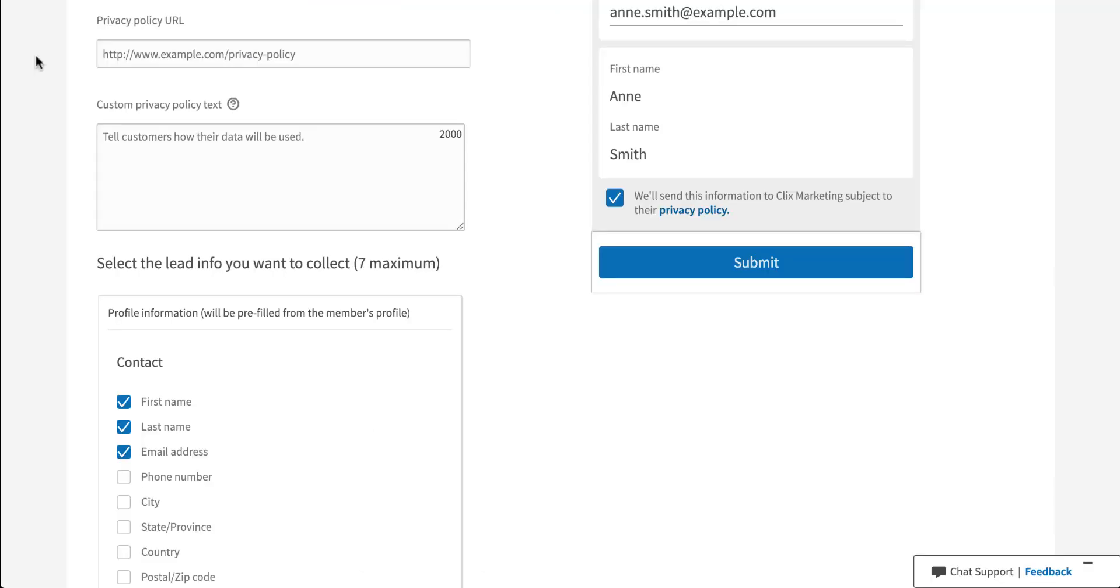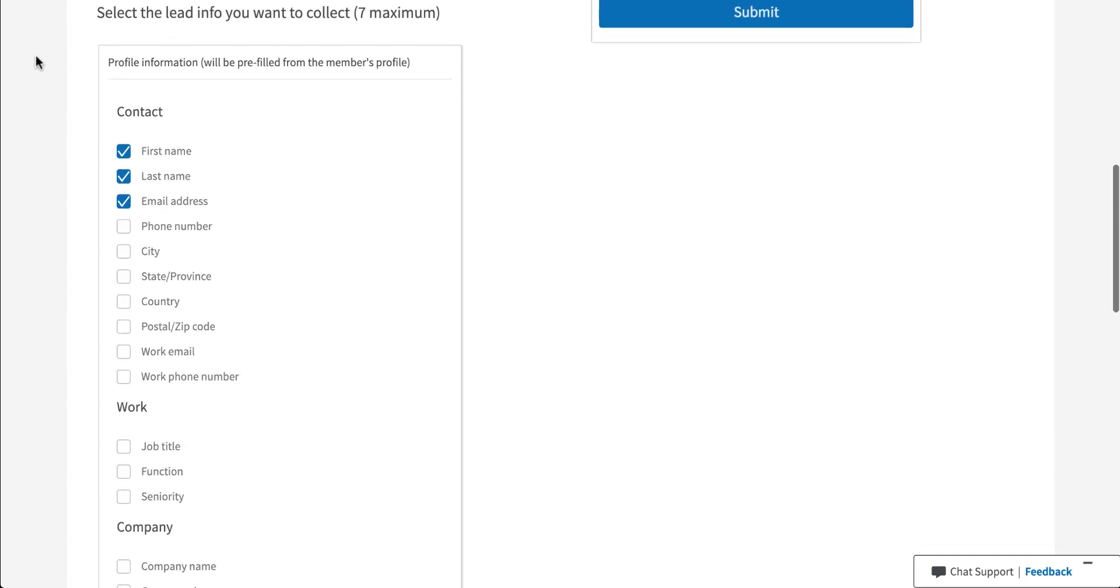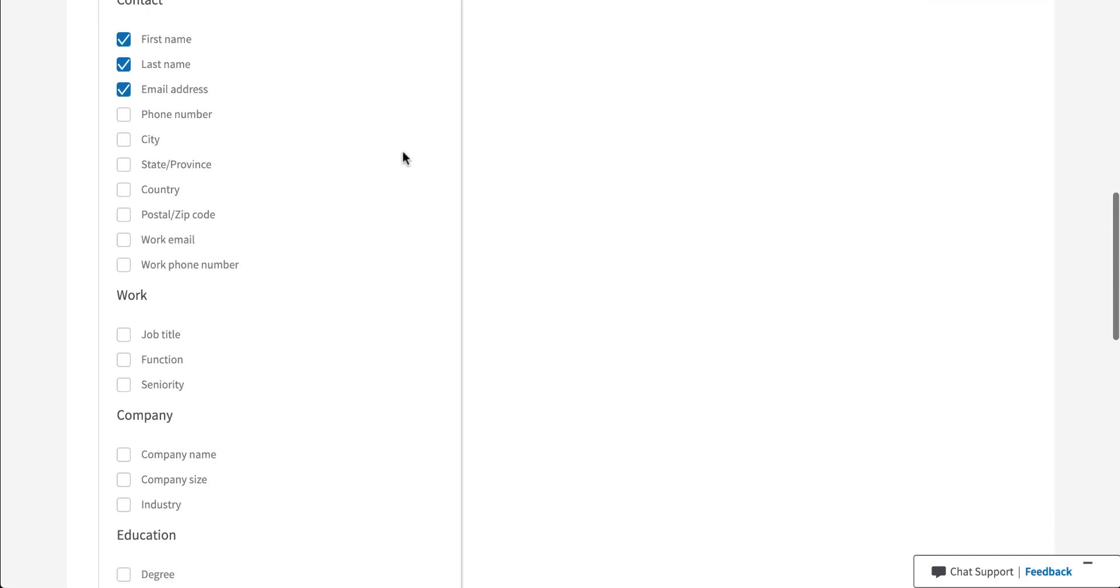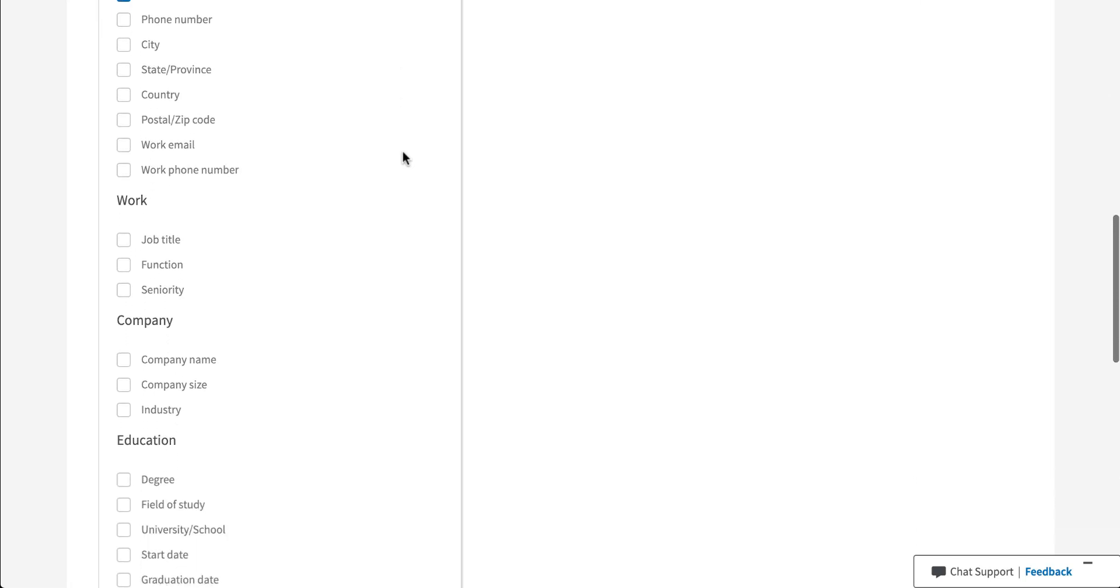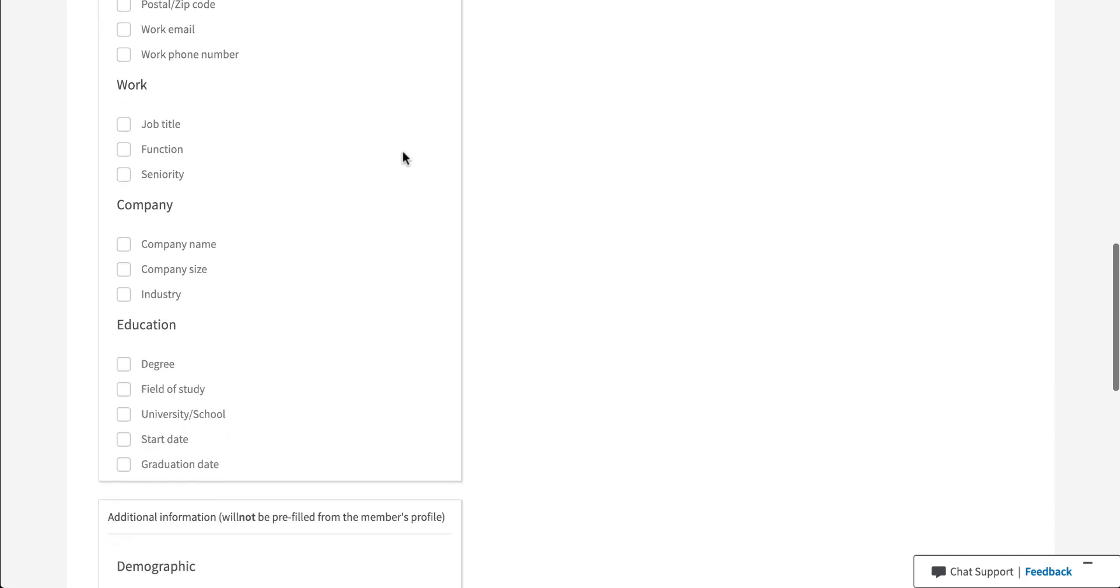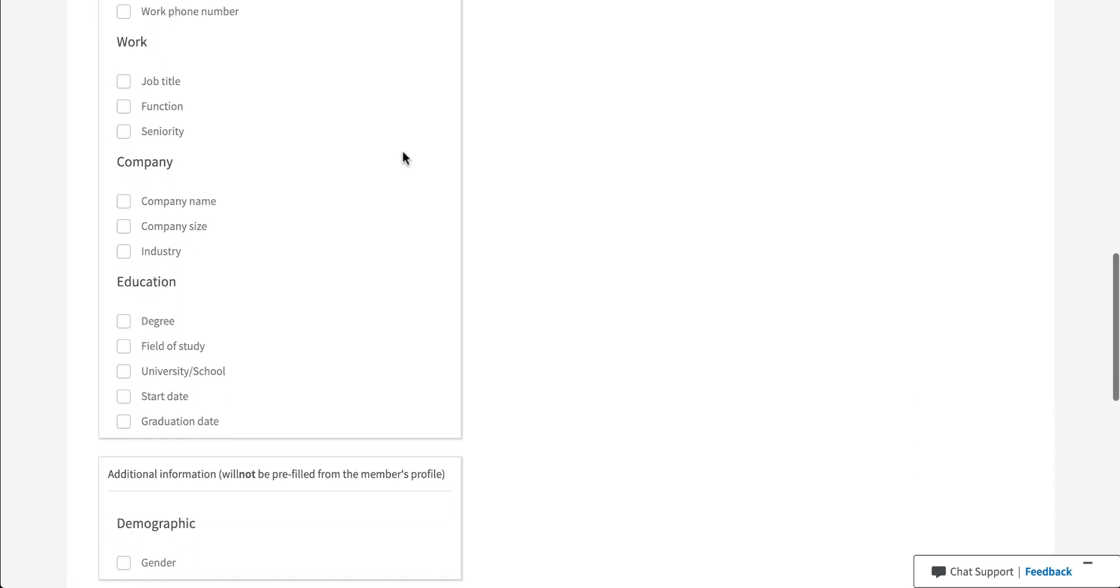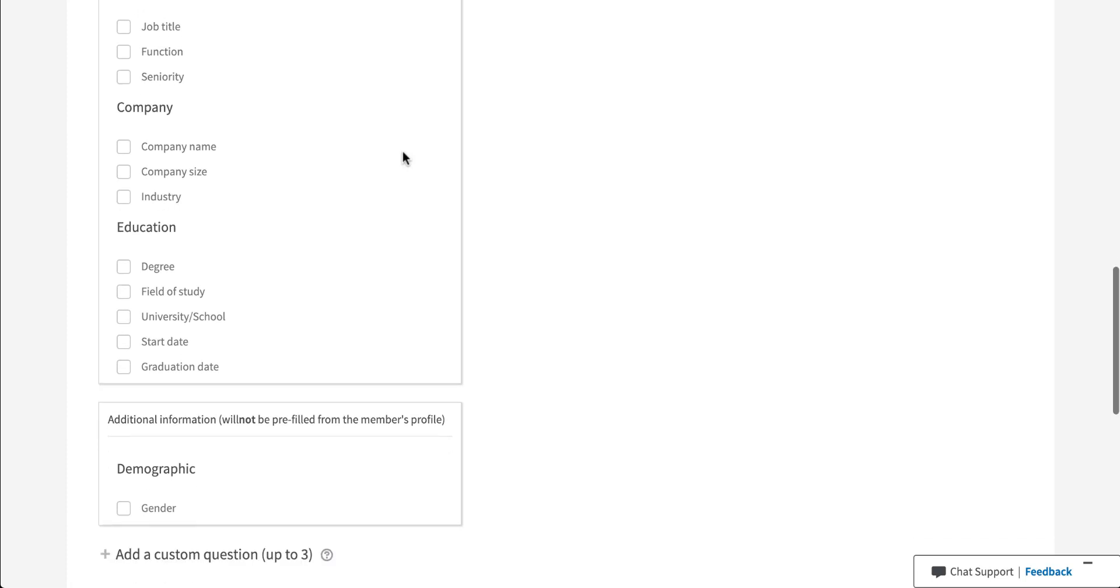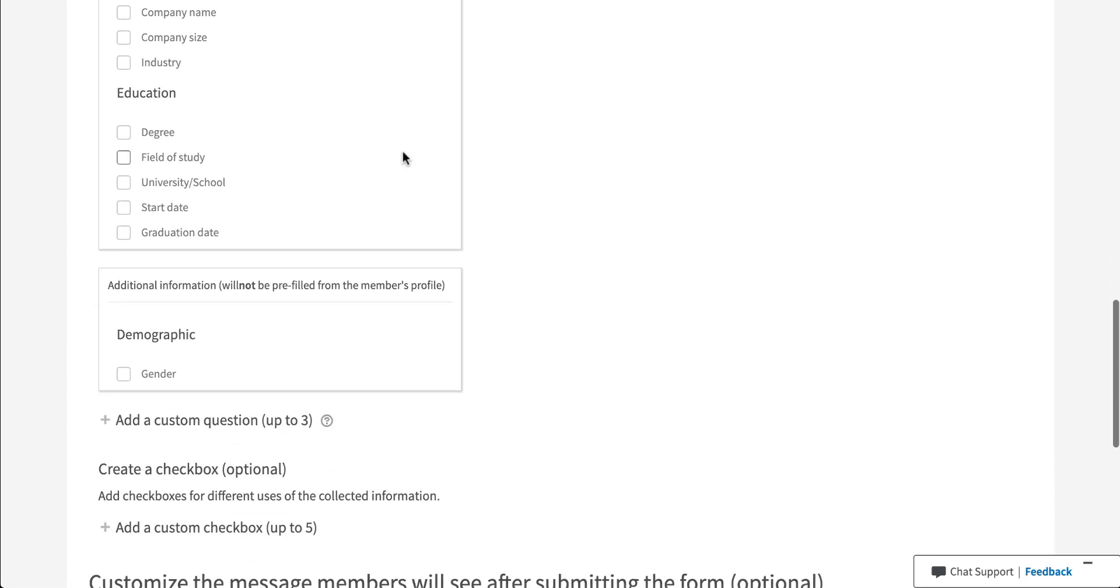But coming back in here, now that we have our privacy policy in place, let's get to the actual information that you'll be capturing in the lead form. Any of the information in this first box will be prefilled, and LinkedIn tells you which fields will be prefilled based on the user's profile if that information is available. Simply select all of the fields that you want to have available here. There's everything from their personal information to work history, company, education, all that good stuff.